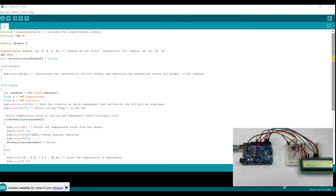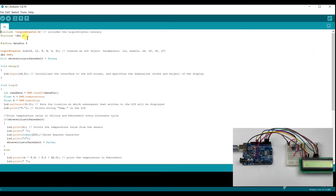Welcome back to the YouTube channel. Today we are going to explore a code written in C++ from an Arduino board which utilizes a liquid crystal display and DHT22 temperature and humidity sensor.